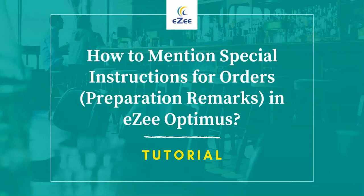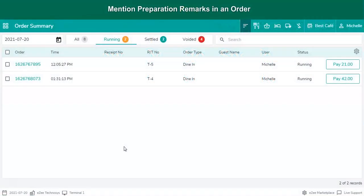Welcome to the video tutorial of EasyOptimus, a web-based restaurant management software. In this video, we will learn how to mention special instructions requested by the guest for an item. EasyOptimus allows you to mention preparation remarks for an item. Preparation remarks means instructions on how to prepare an item.